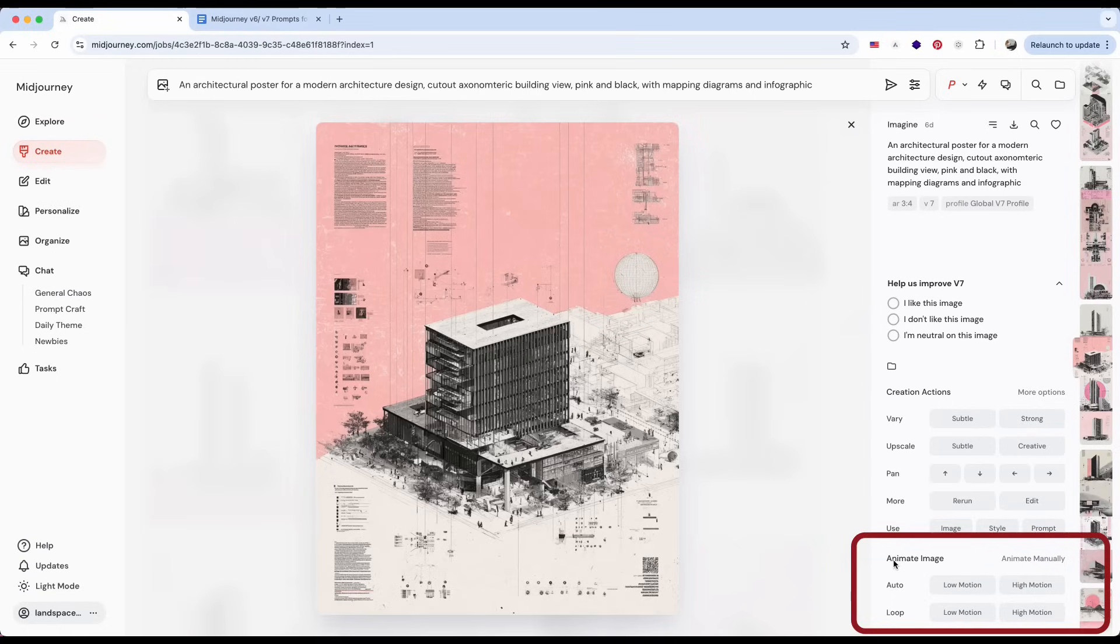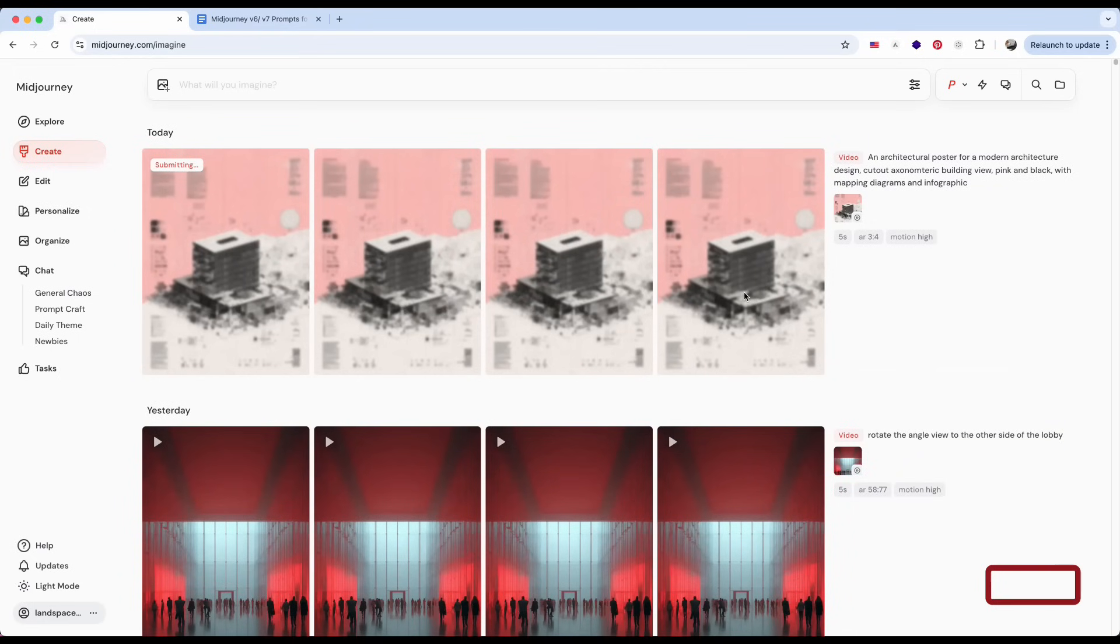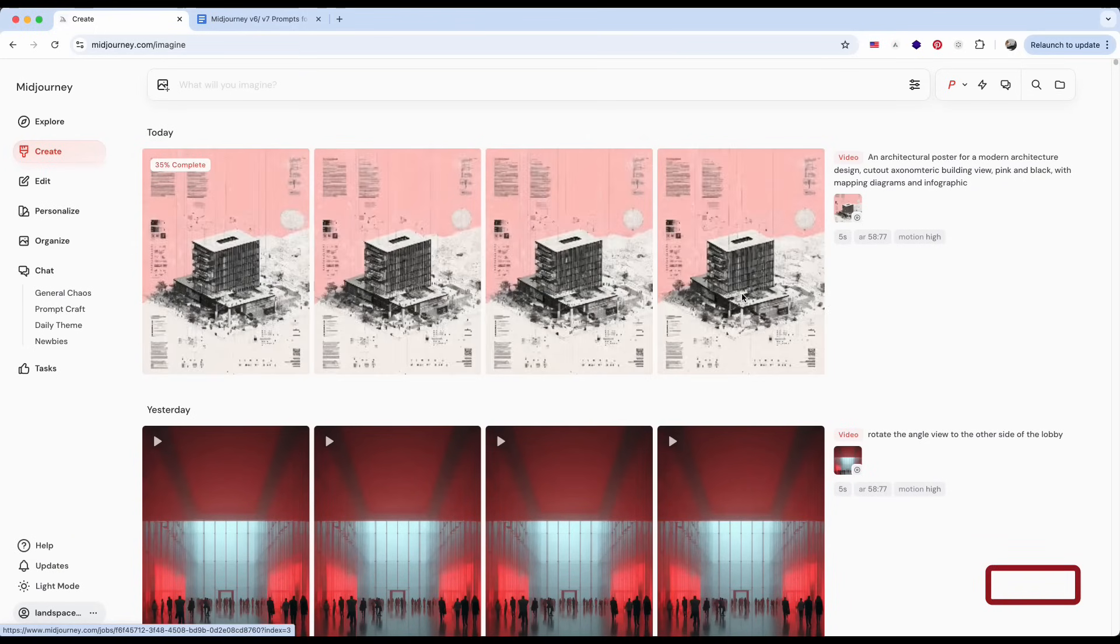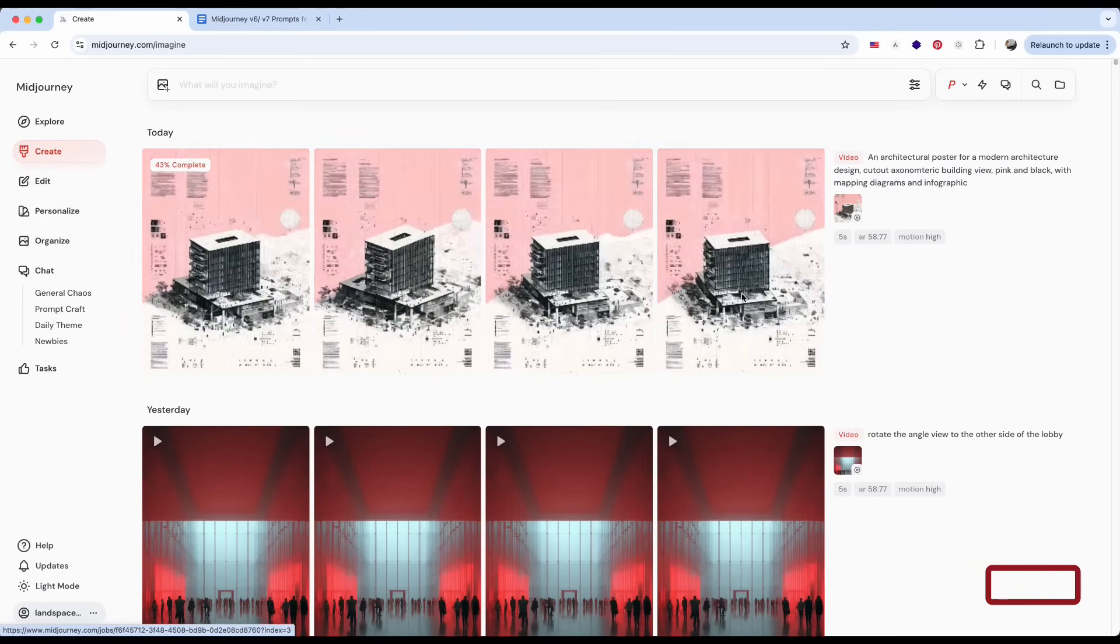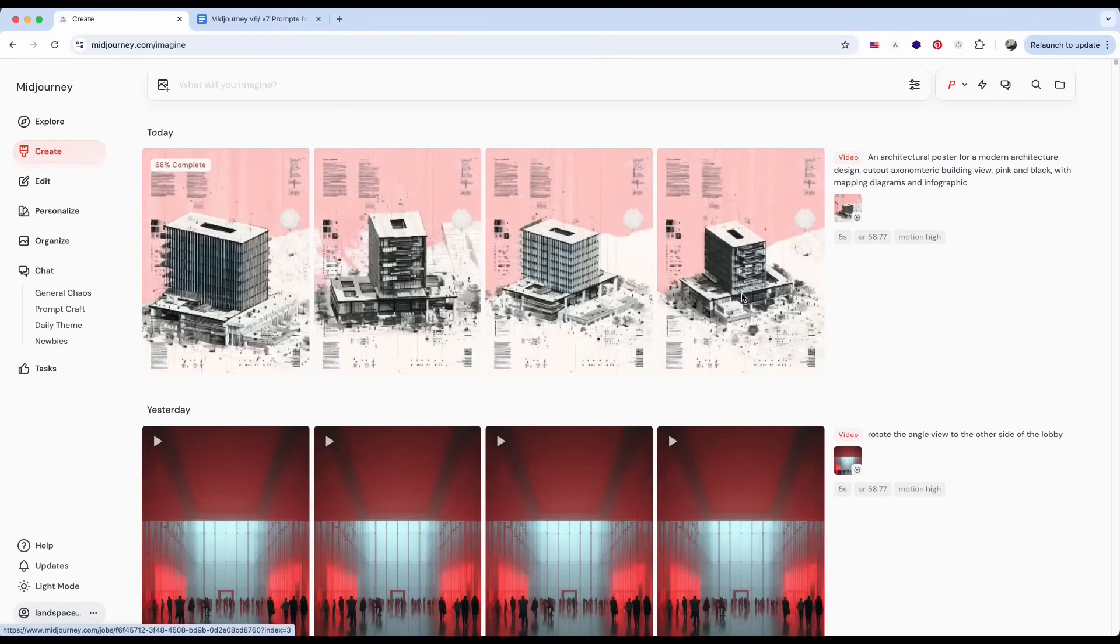To keep it simple, let's start by selecting High Motion without adding any extra prompts. Just like with images, MidJourney will generate four video variations for each task.